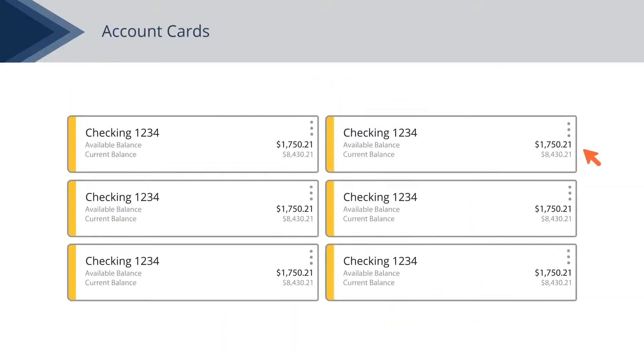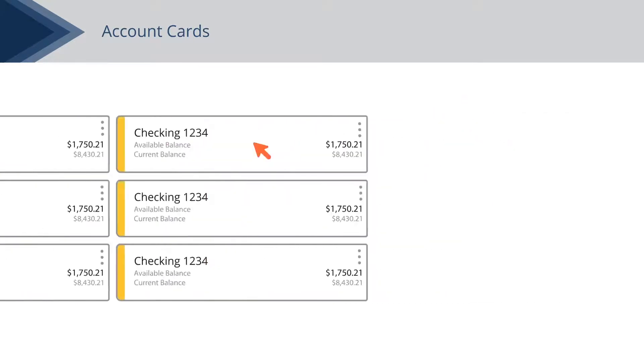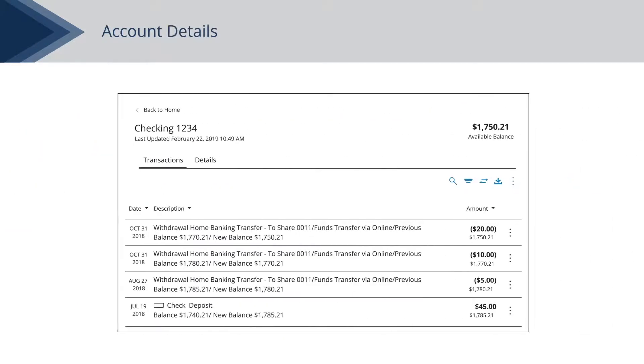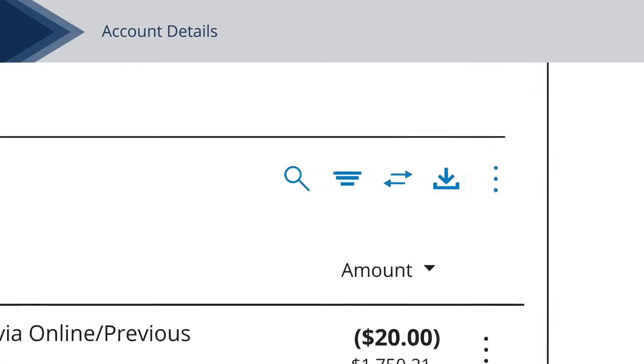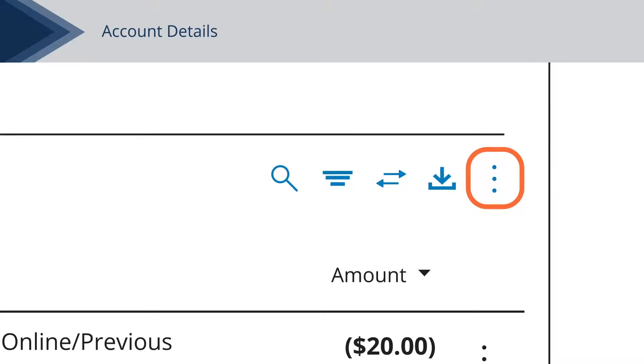All accounts are displayed inside Account Cards. Click an account card to view transaction activity. Click the dots to print a summary of your available funds.